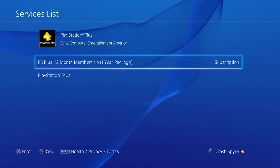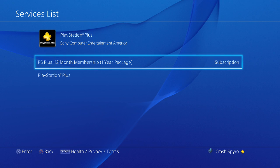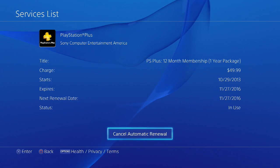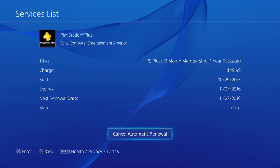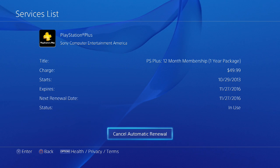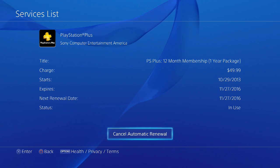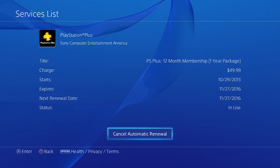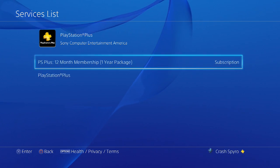You click on either of these. It will be the cancel auto renewal button right there. You will also see when you're going to expire and all that sort of stuff.